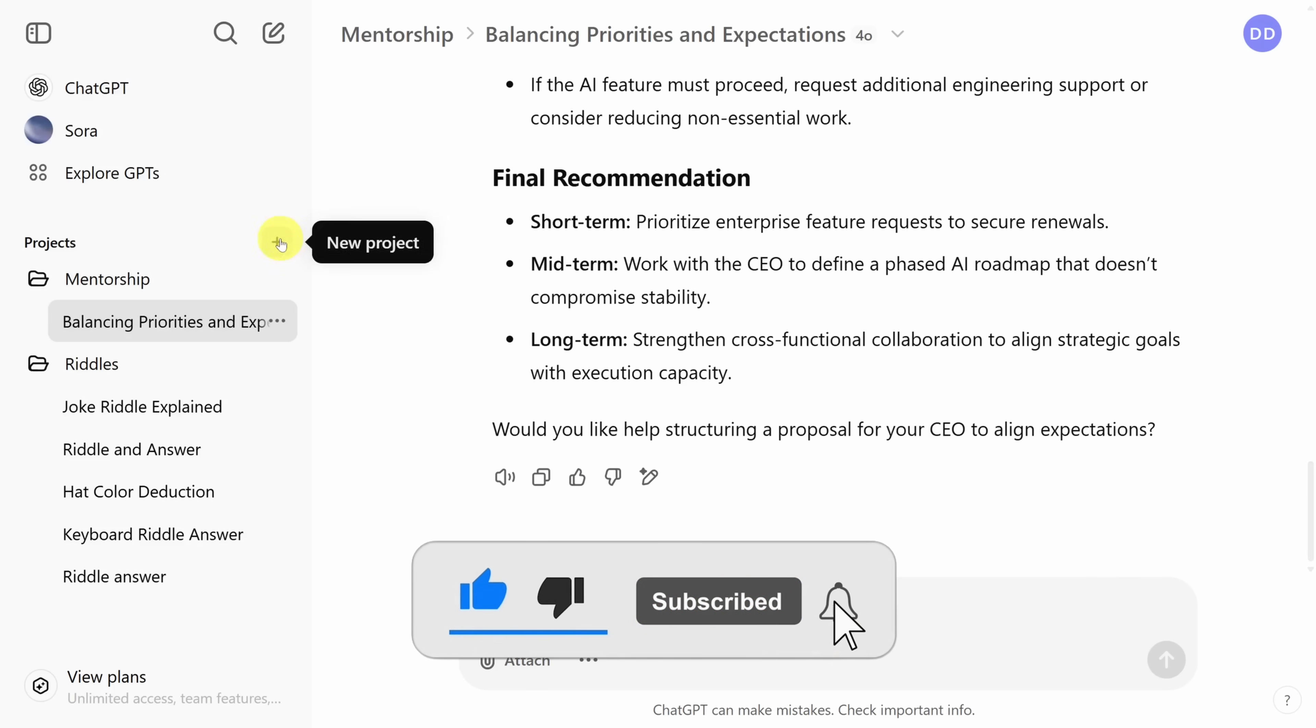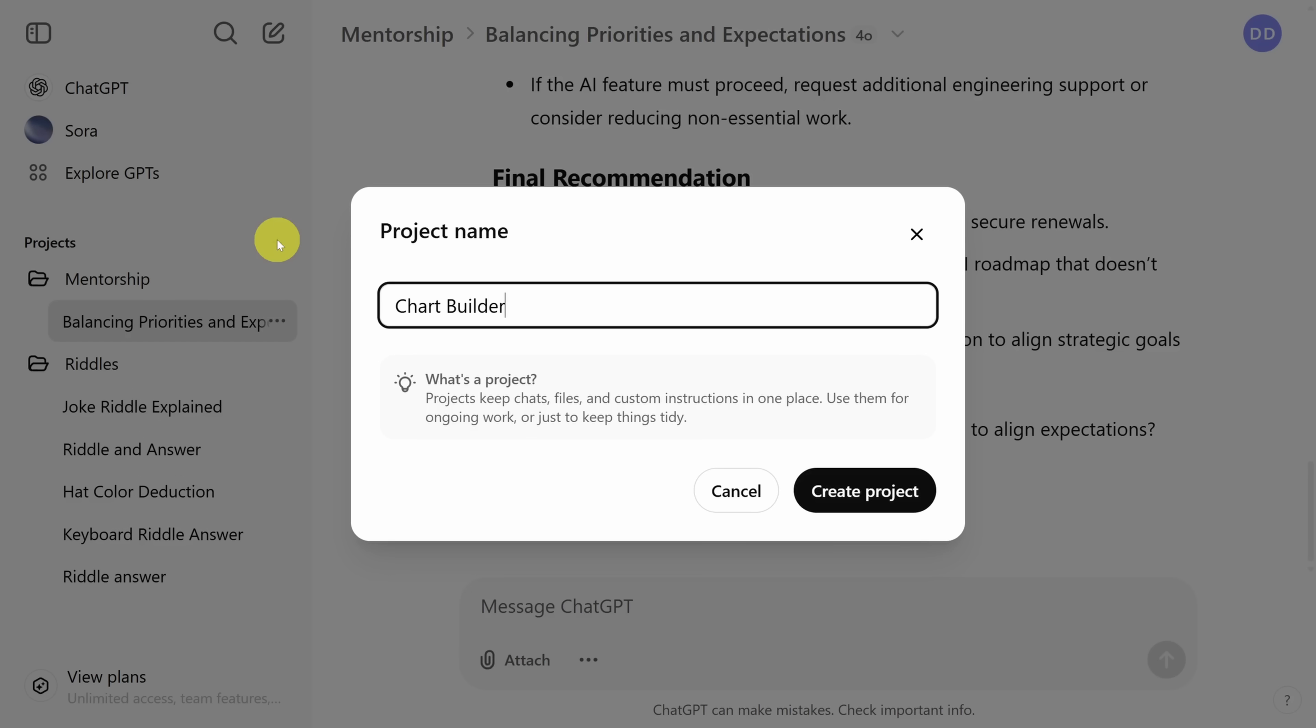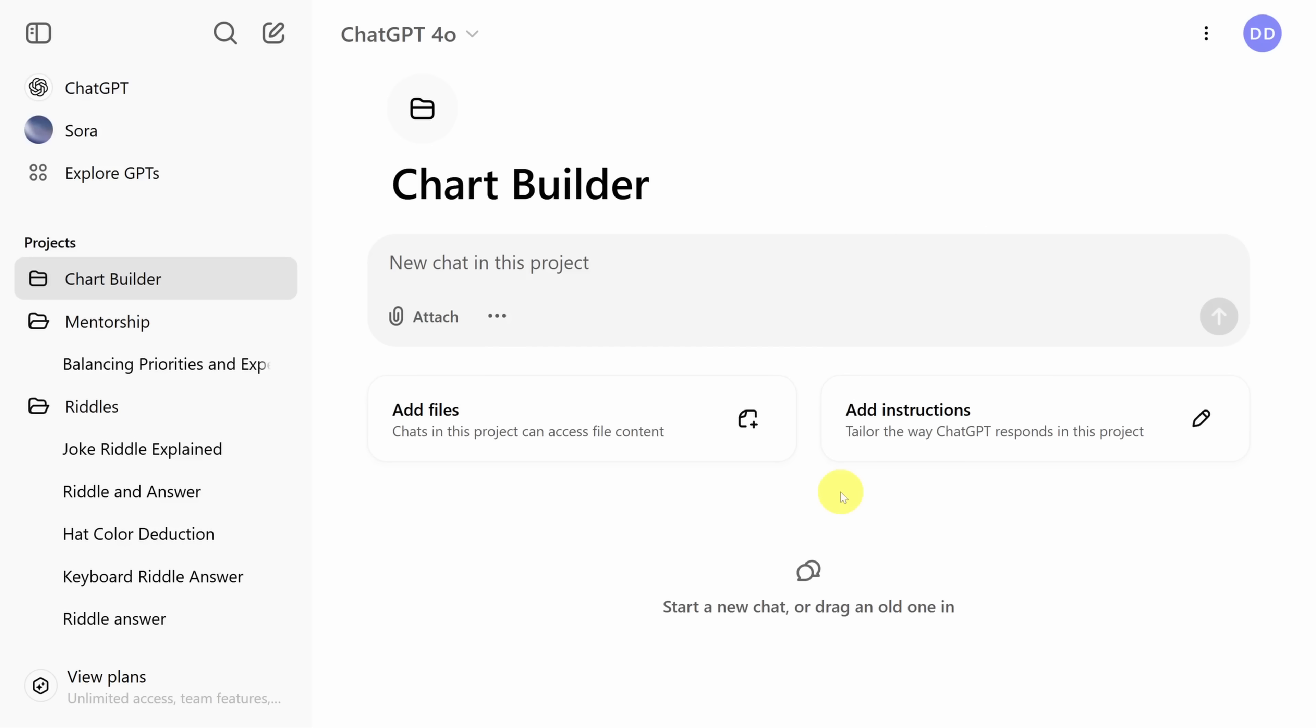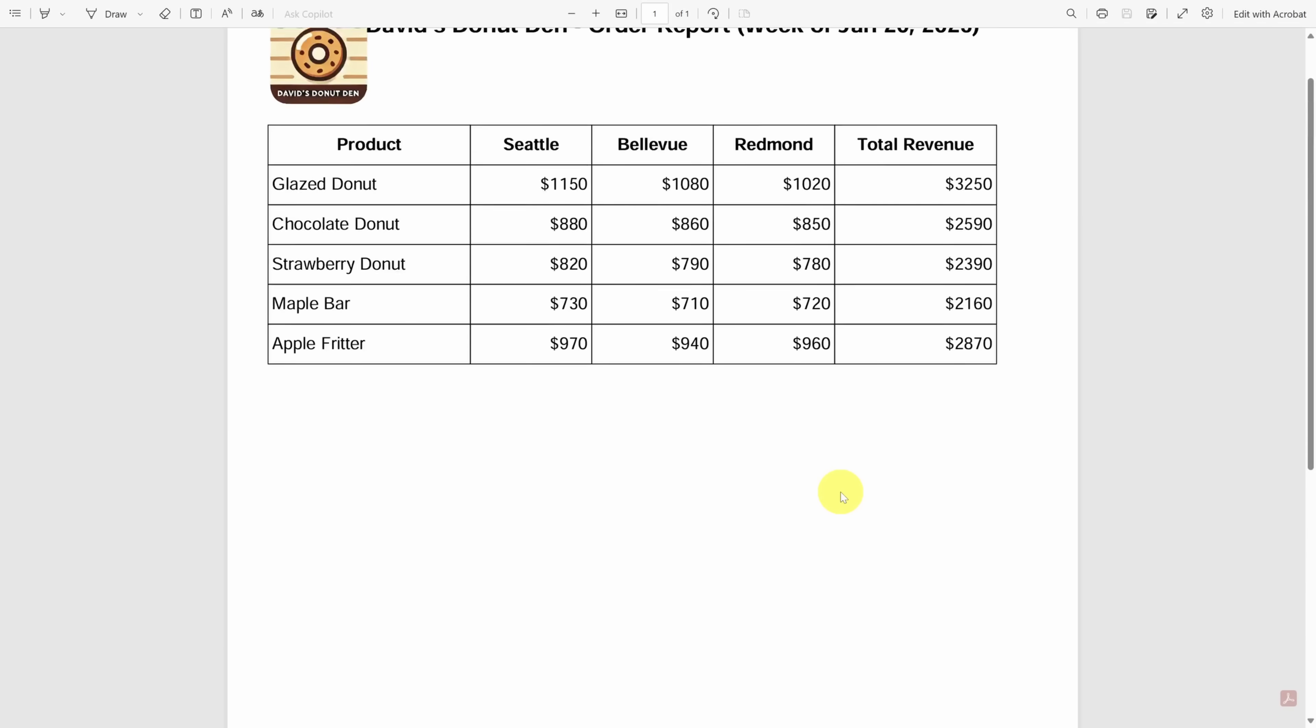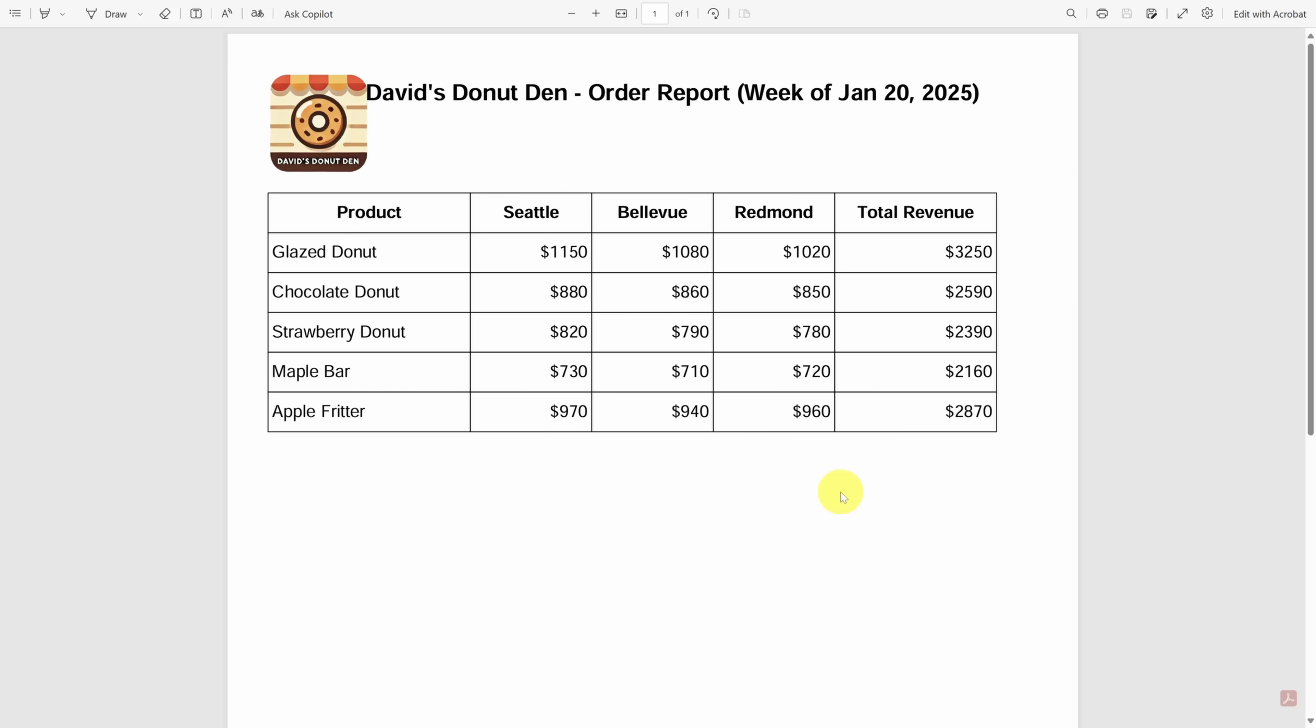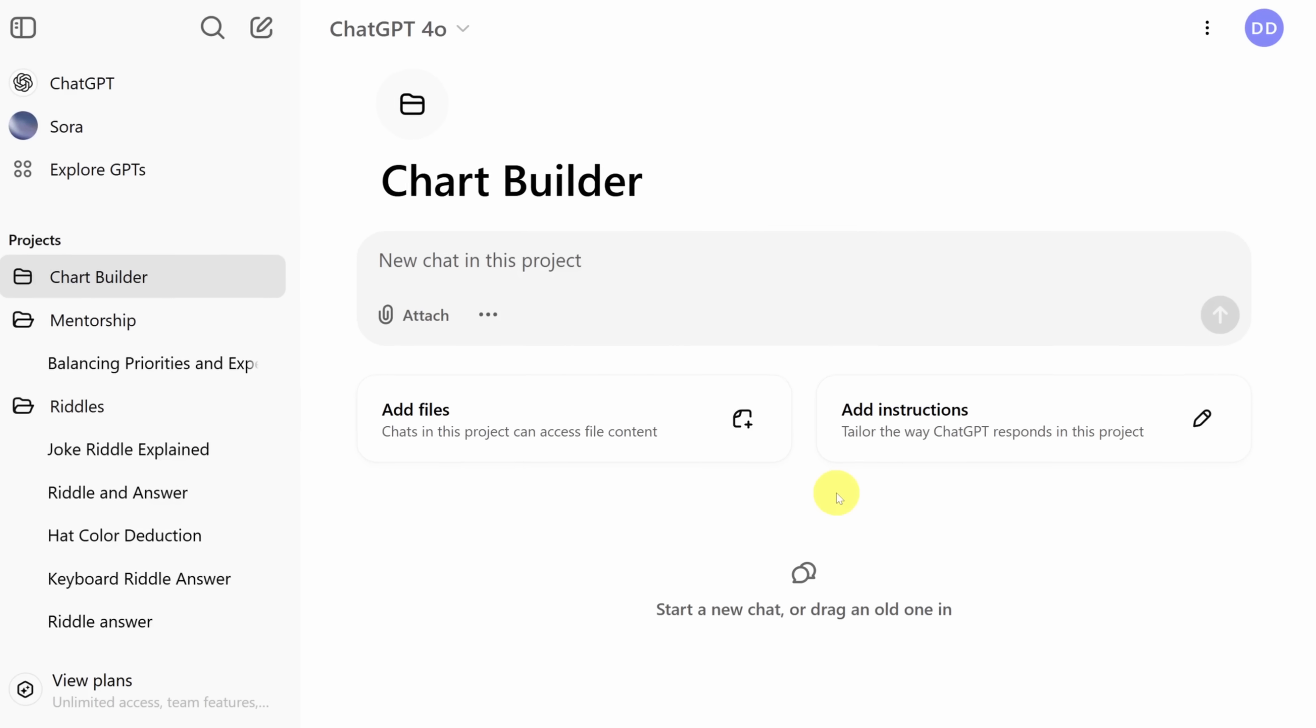You can continue adding files and custom instructions to your mentorship project as you learn more about what you need in a mentor. For our next project, let's automate a repetitive task, building charts from data. Imagine every week we get a PDF report of store sales. And we need to turn this raw data into a set of charts for a dashboard. Let's see how projects can help us.